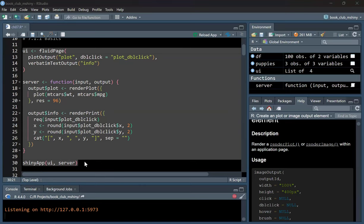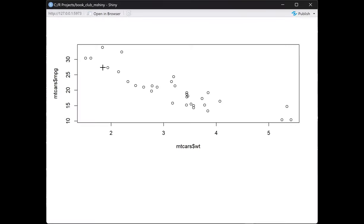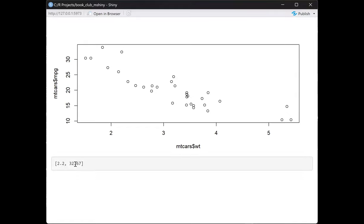Now I have the plot rendered. If I click on a point, nothing is happening — single click does nothing — but if I double click, it should work. Double clicking is changing the output. But if I single click or hover, nothing changes, because I'm initiating the double click event, not the click, hover, or brush event. You can try your hands on the other examples.